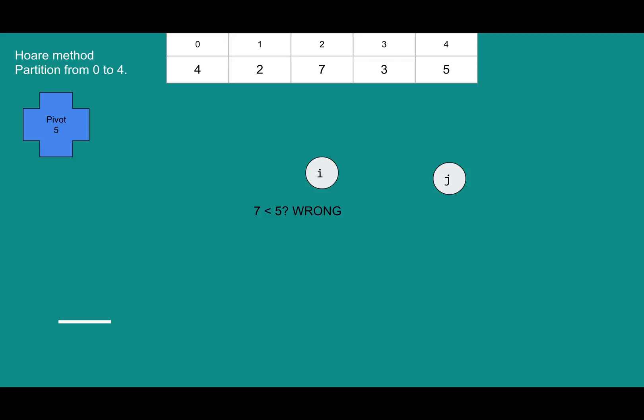Now we'll move over to j. Five is definitely not greater than five. Five is the troublemaker. So i and j have both found things on the wrong side yet again. So we will swap seven and five. It's a swap opportunity. Swap them out, and we can keep going with our day.